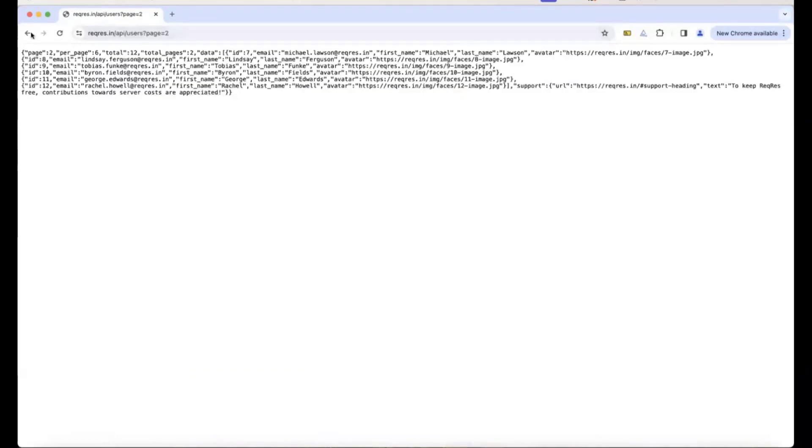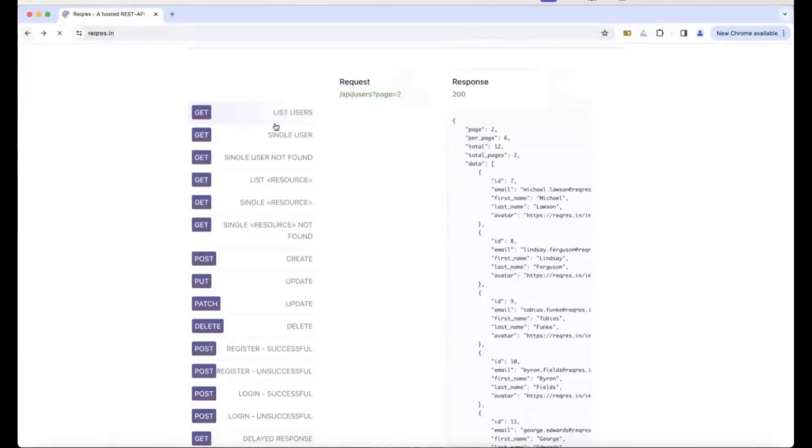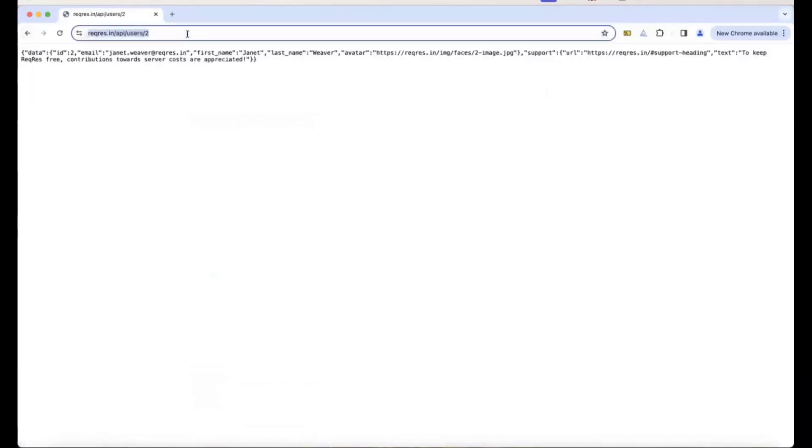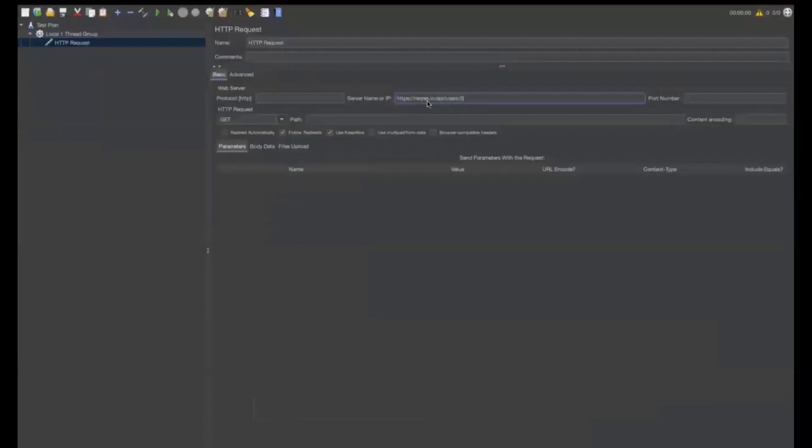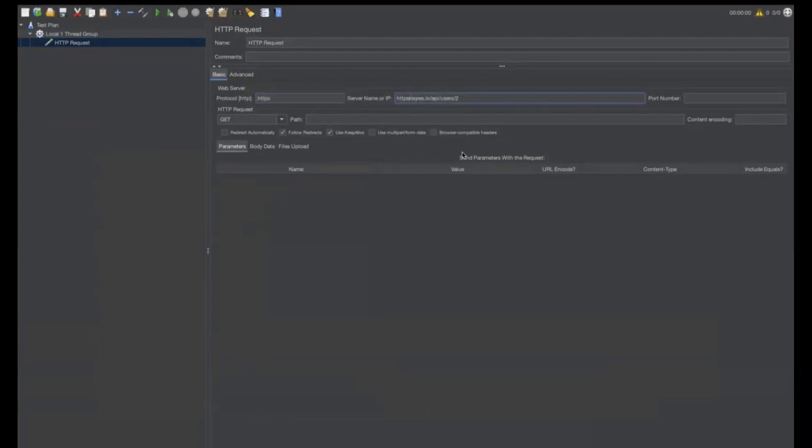This is the response for list users and this is the response for single user and we'll copy this one. We'll paste it here. In the protocol, we'll give HTTPS and in the server,